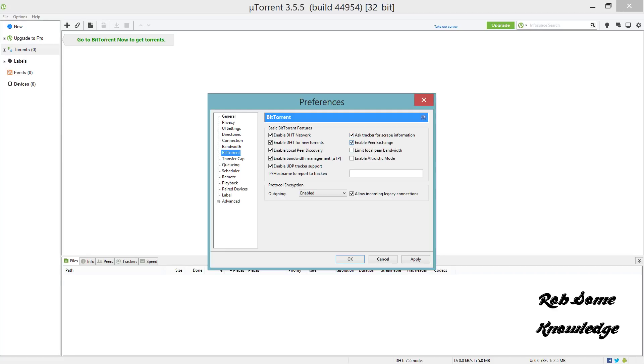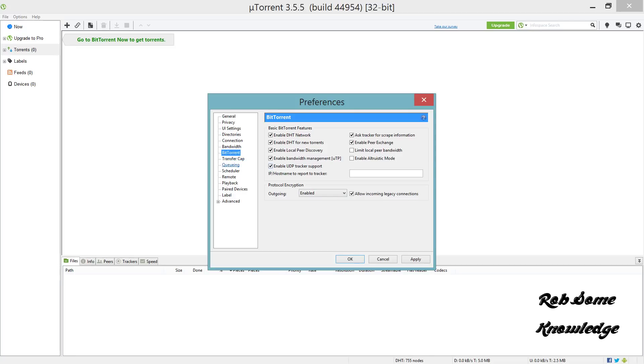You want to uncheck limit local peer bandwidth and uncheck enable altruistic mode. For the protocol encryption, you want to set the outgoing to enabled and check allow incoming legacy connections.